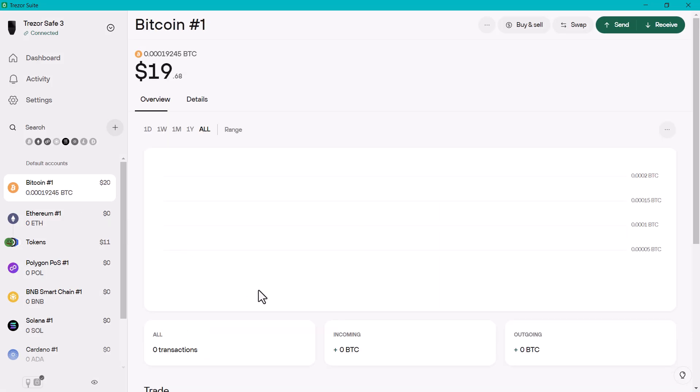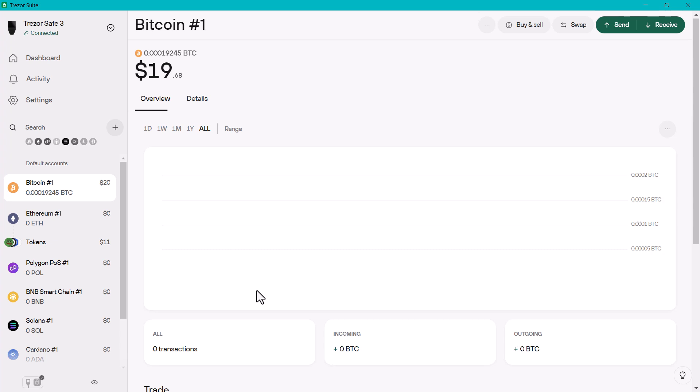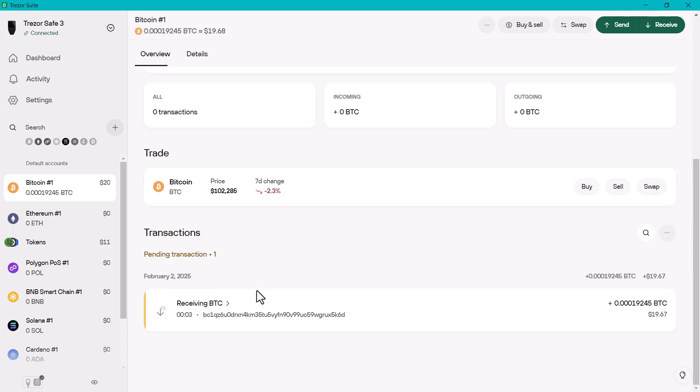There you go, that's all done. That's how easy it is to safely transfer and store your crypto in a hardware wallet such as Trezor, Ledger, or Tangem.